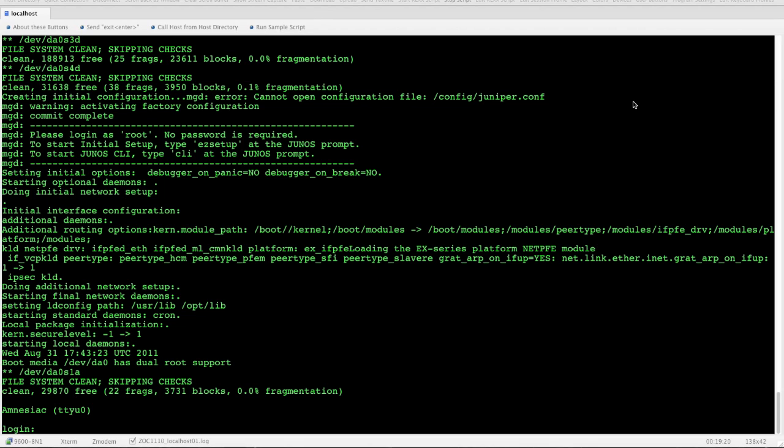We're going to get into the initial configuration of our brand new Juniper EX switch.